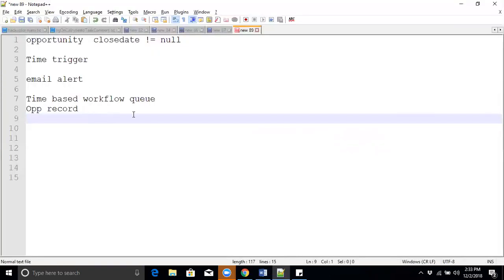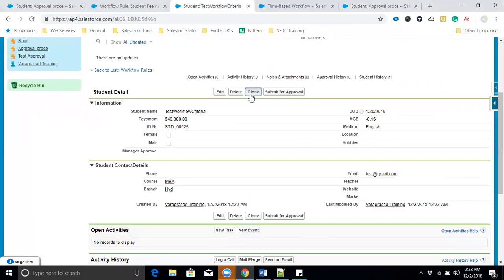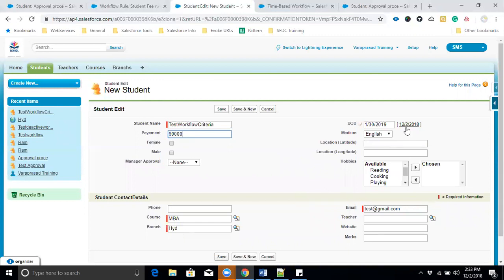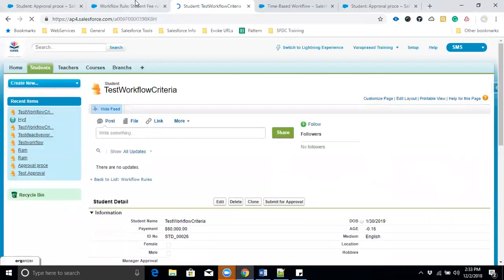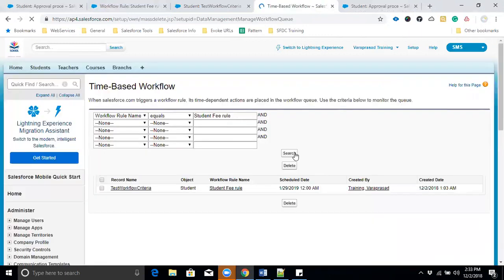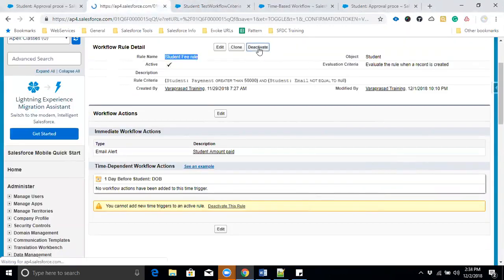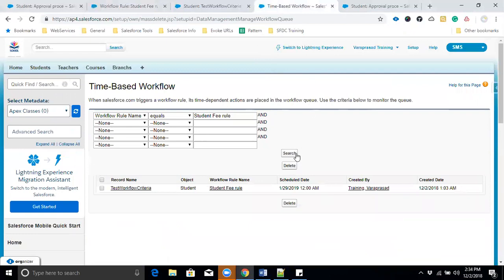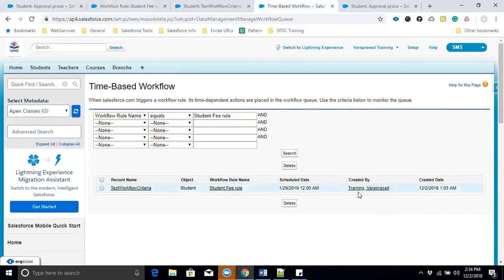Now let's check what happens if we deactivate the workflow when records are already in the queue. I'll clone the existing record, enter payment as 60,000, and save. We check the time-based workflow queue — the record appears again. Now I'll deactivate the workflow. What will happen to that record — will it be removed from the queue or stay? Even if we deactivate the workflow, the record will NOT be deleted from the time-based workflow queue. That is the key difference.